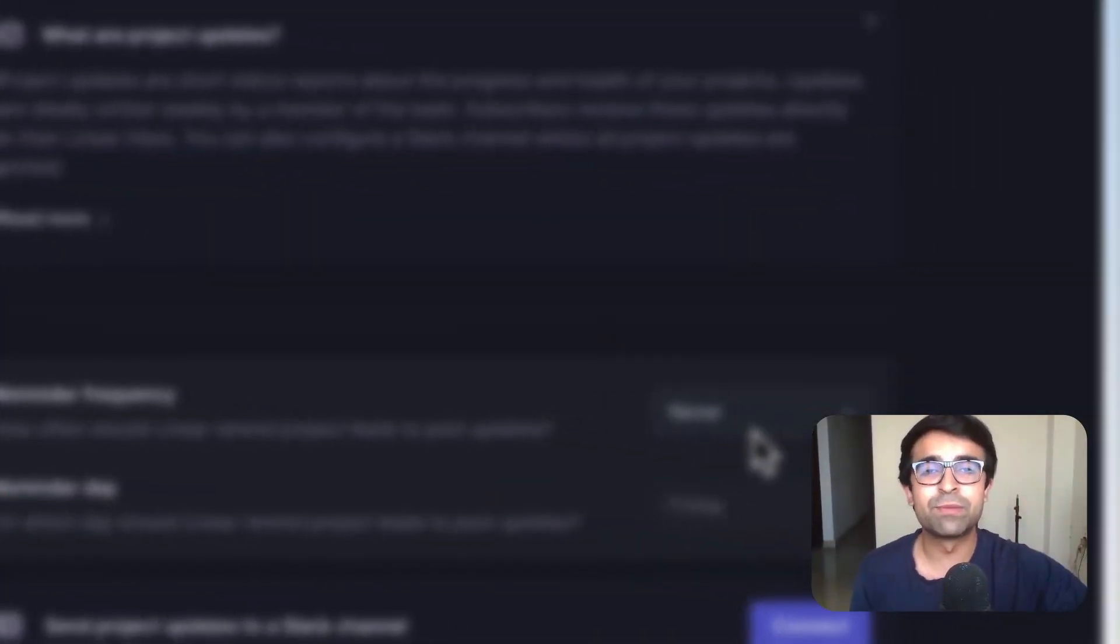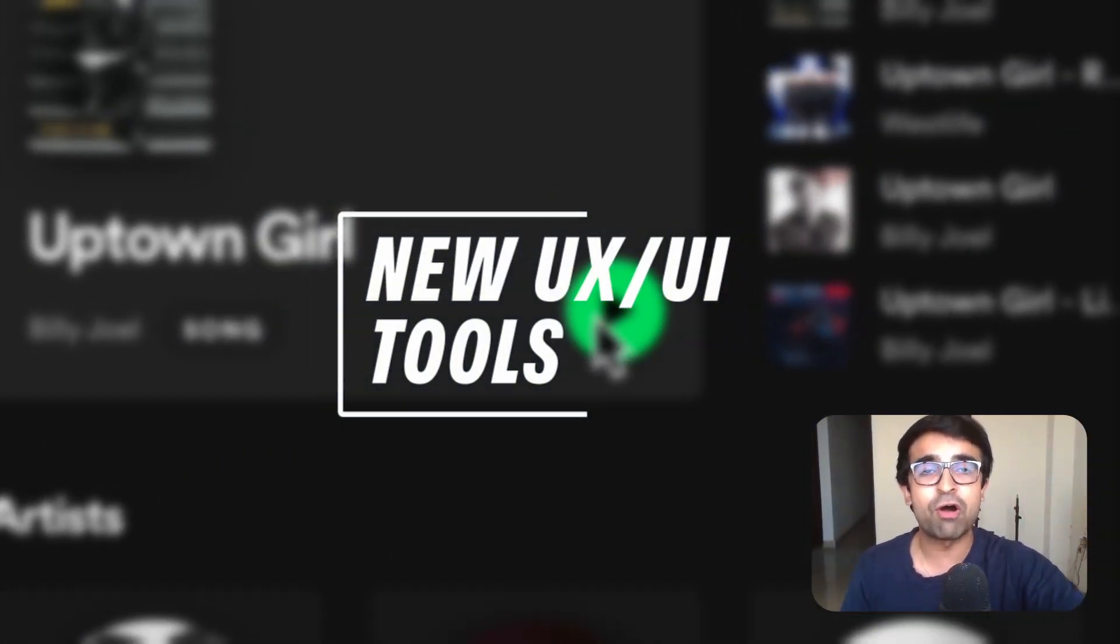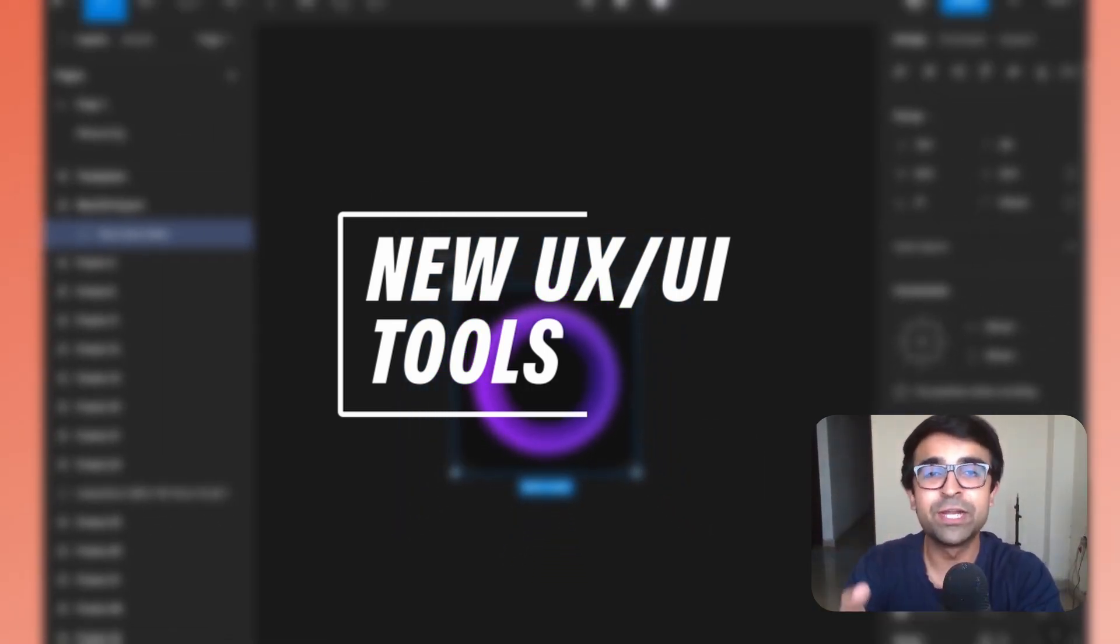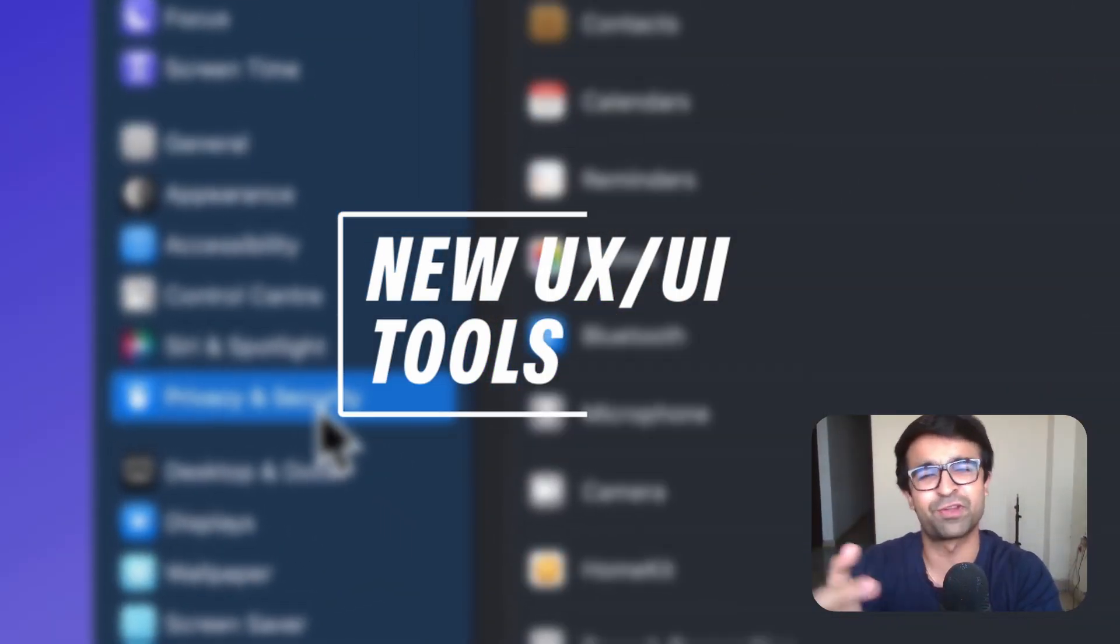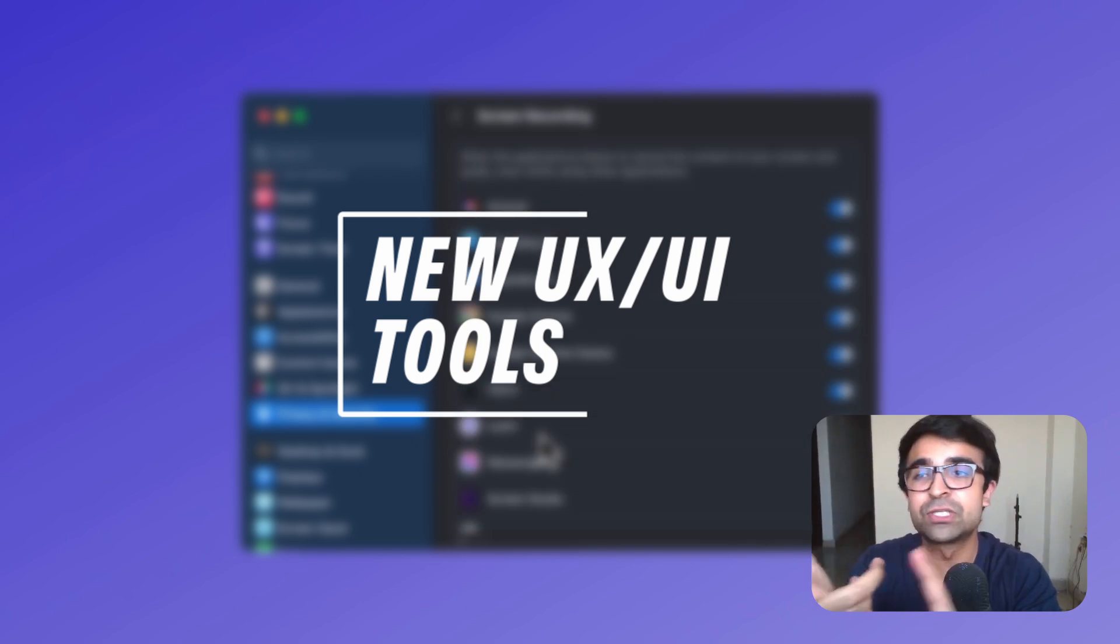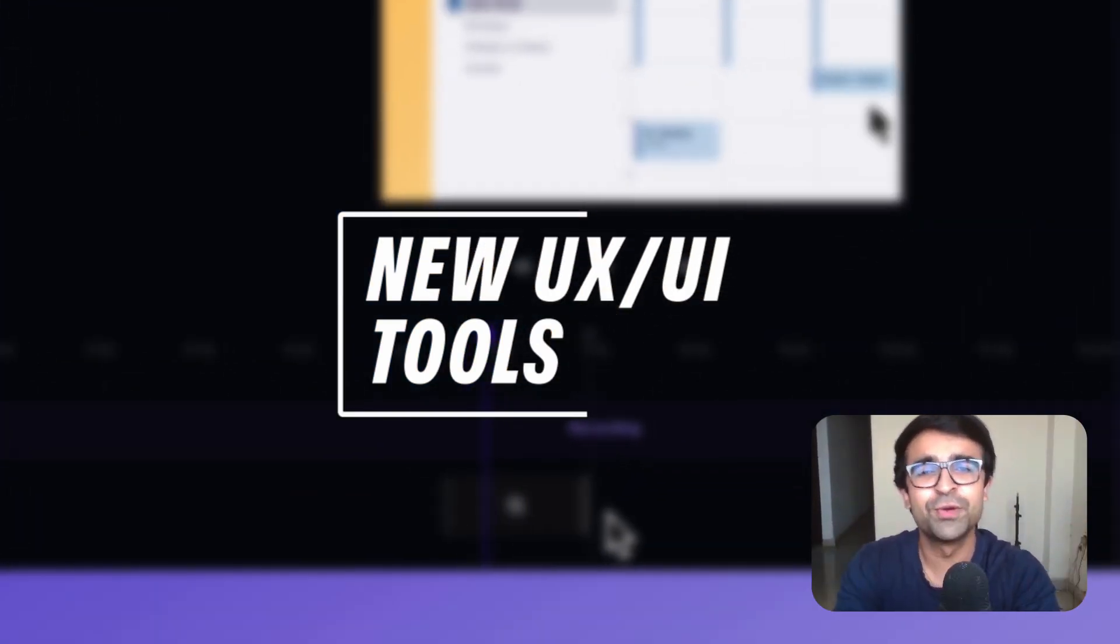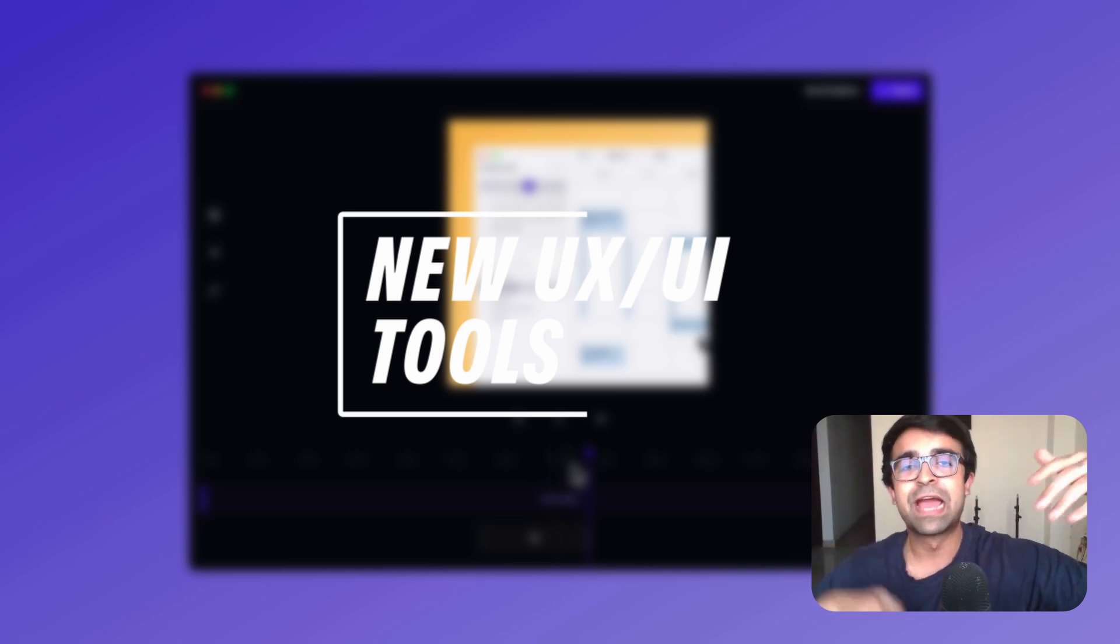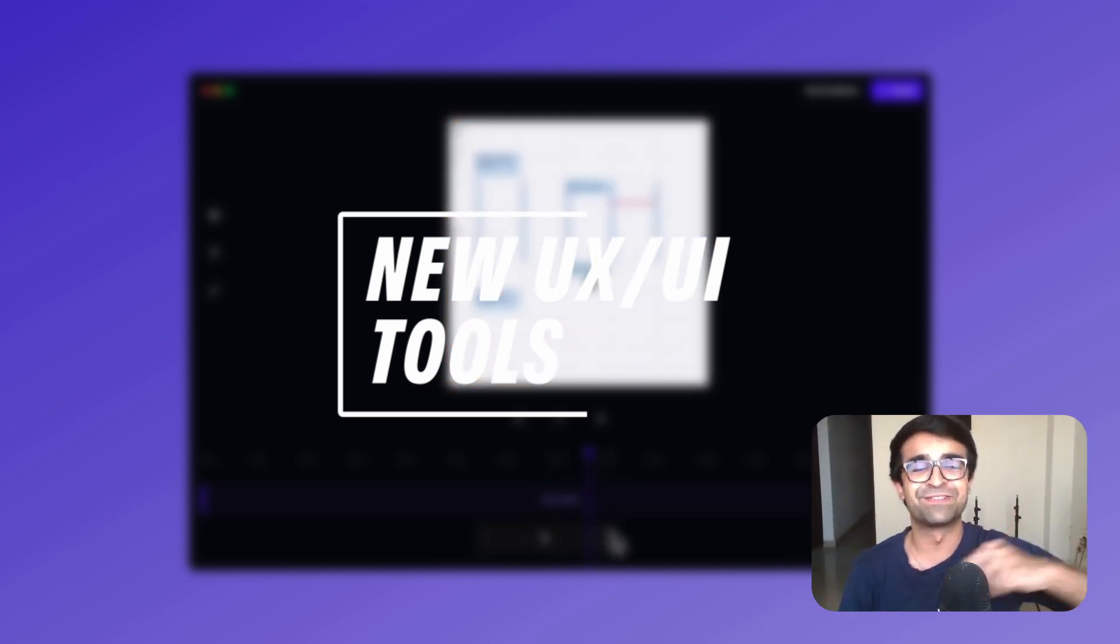Today we're checking out all the incredible design tools and resources of November 2022. We have a new 3D tool, a new animation tool for your phone, an AI based tool which can do everything for you, a new font from a very famous company and so much more in today's video.